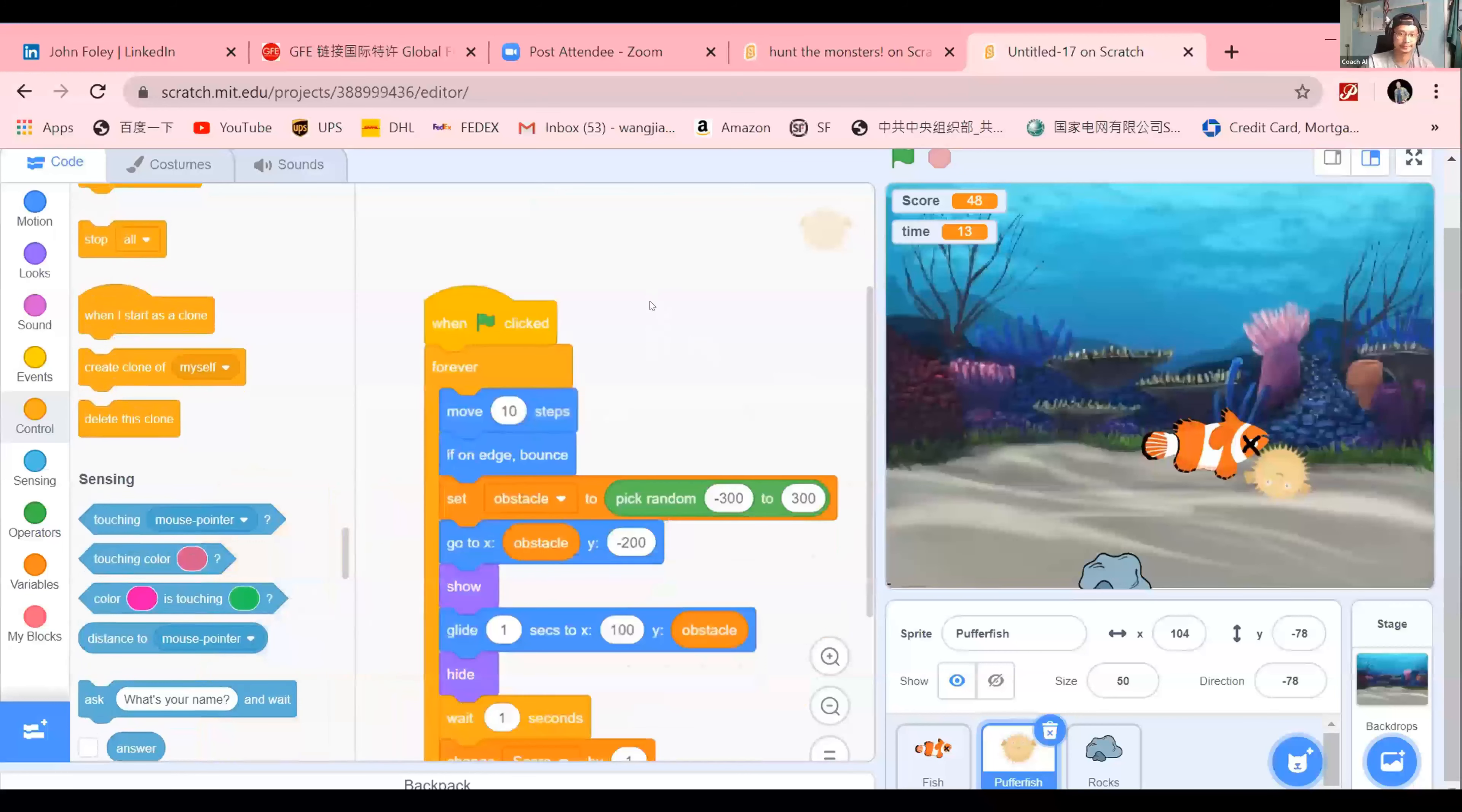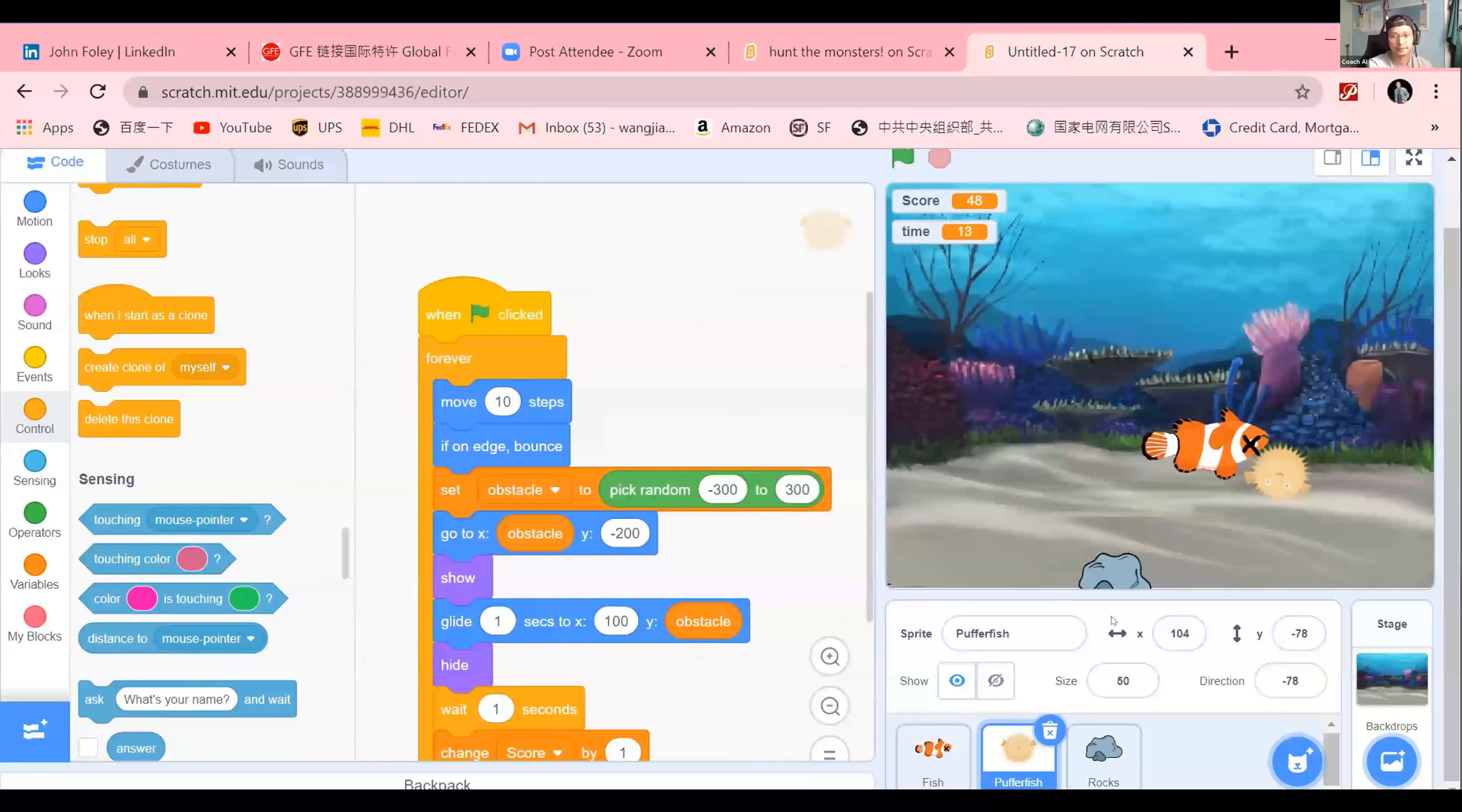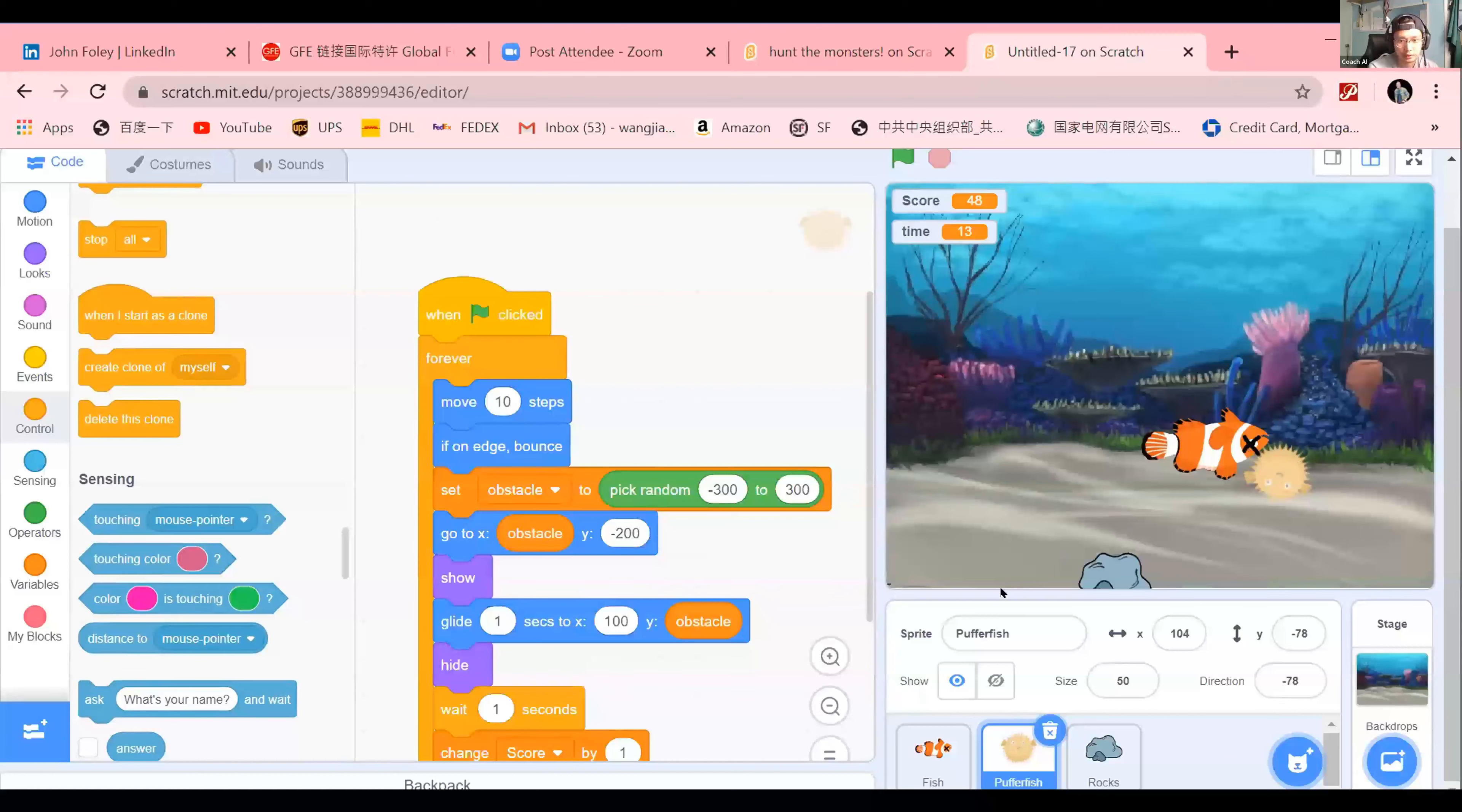So I did green flag click forever. But I have a question. I don't know how to keep it in the back square and not make it disappear. And I did if on edge bounce, but it's not bouncing. Okay. So you set your obstacle a little bit big there.